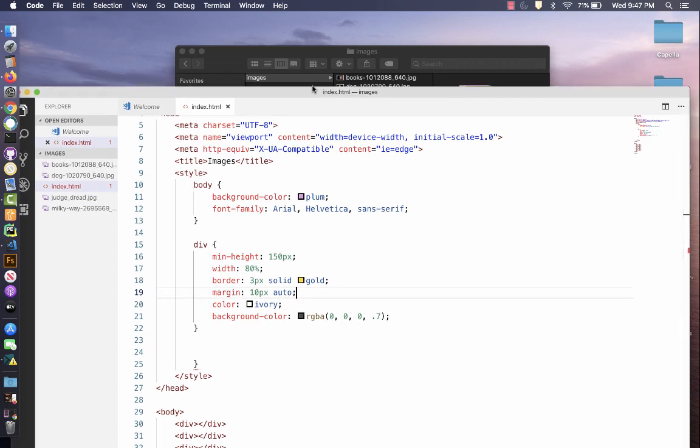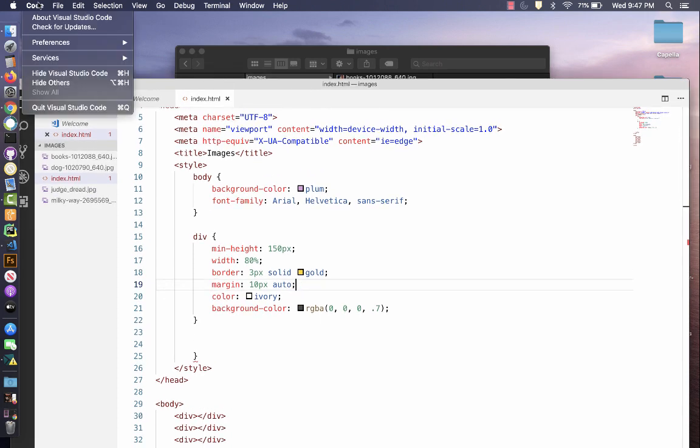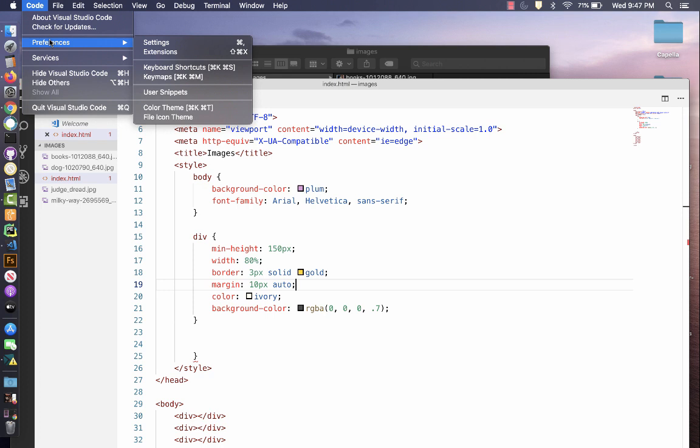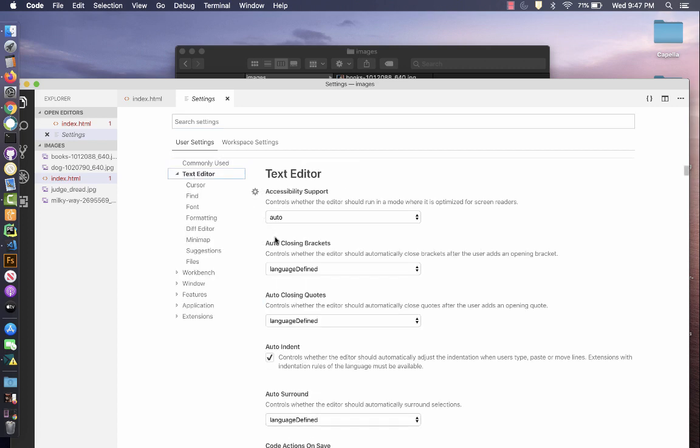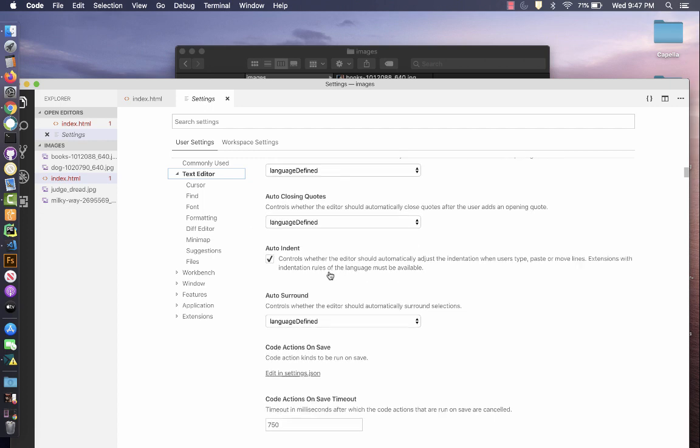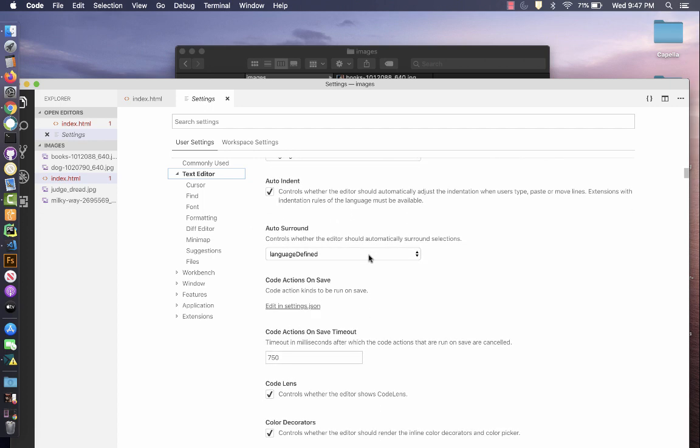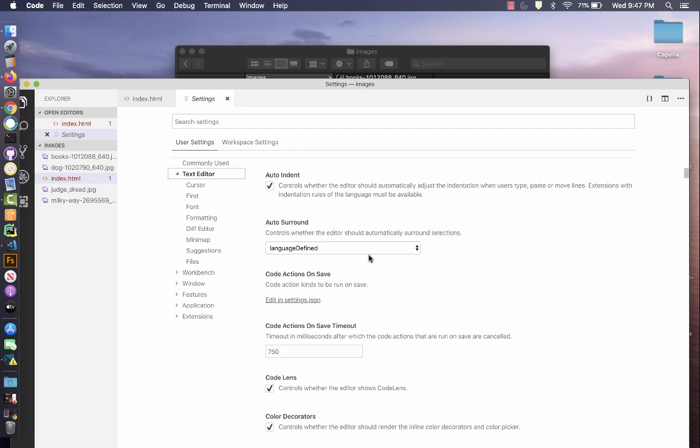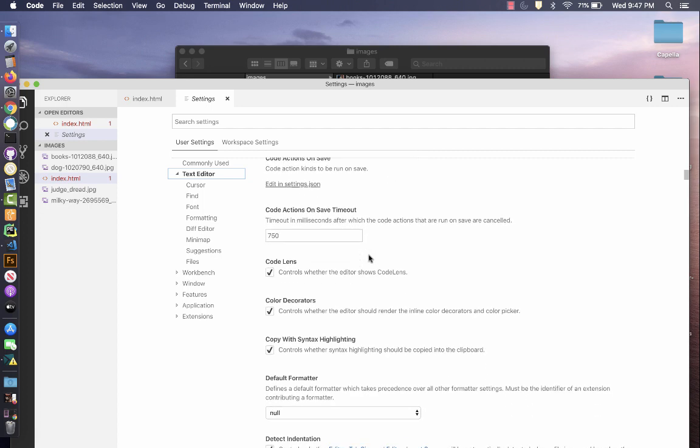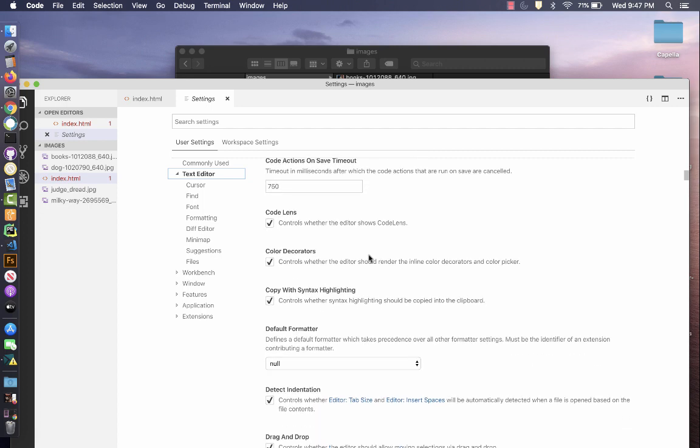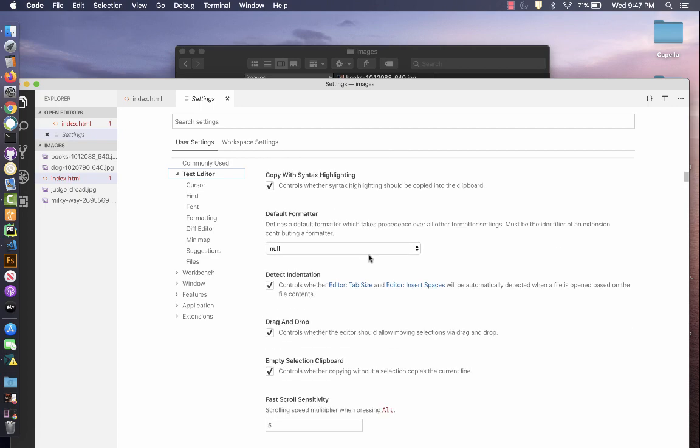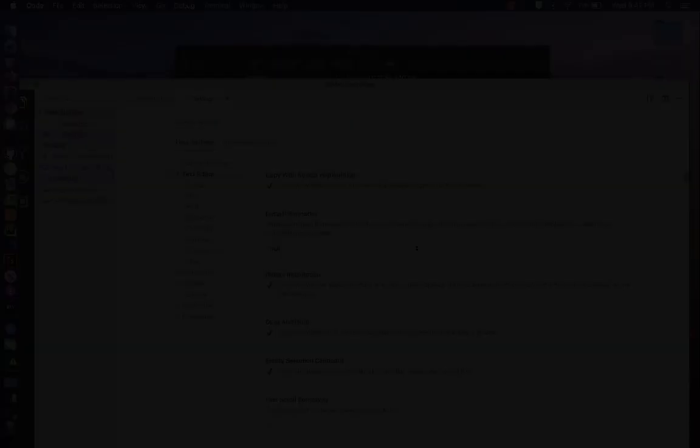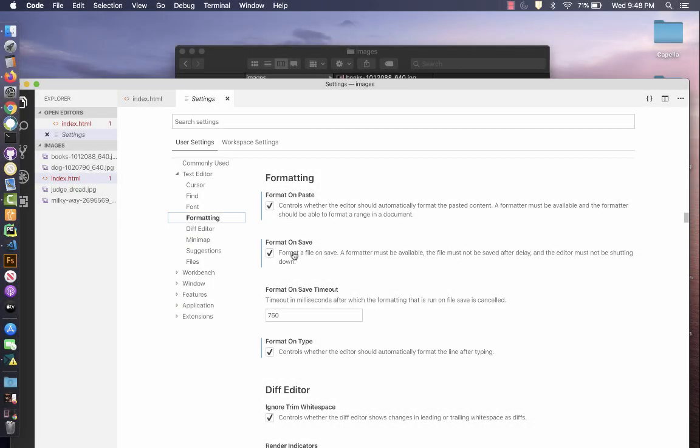That's a useful setting in Visual Studio Code. You have in the preferences, in your settings, I use auto-closing brackets, auto-indent, and I like this to be set up. And these are your various actions that you can use.